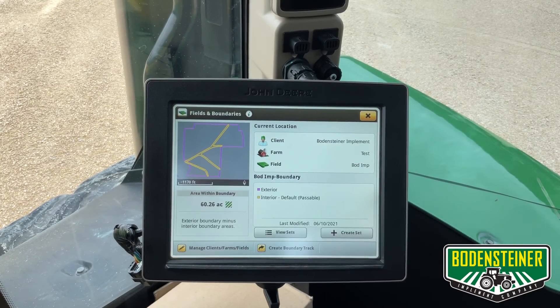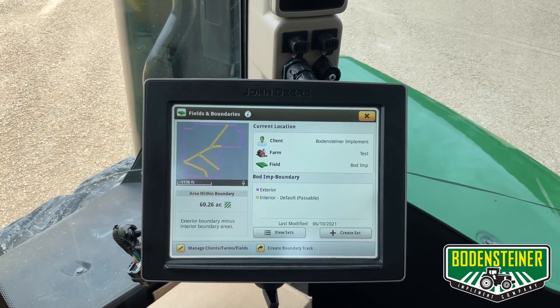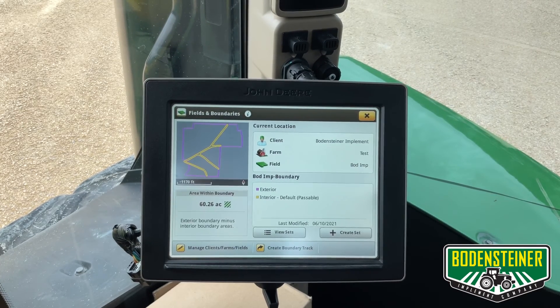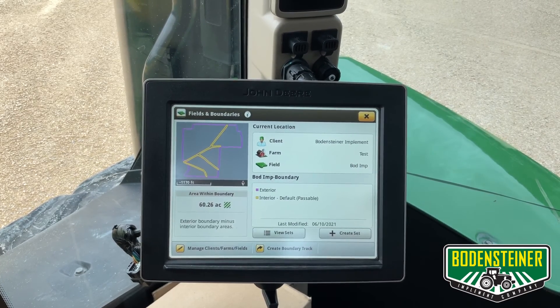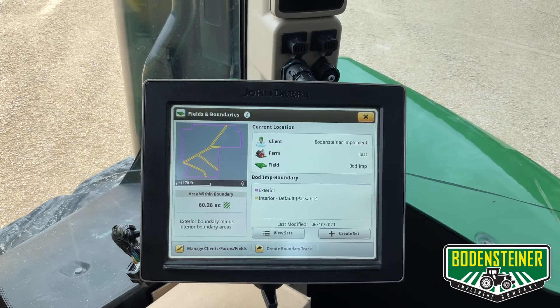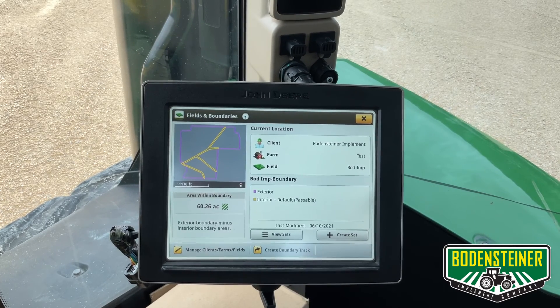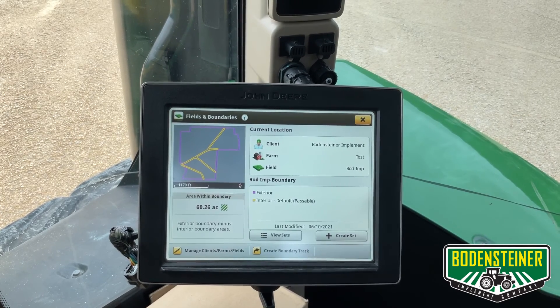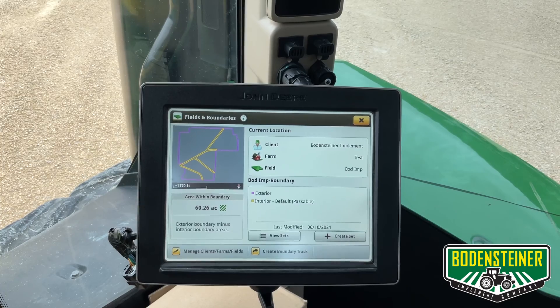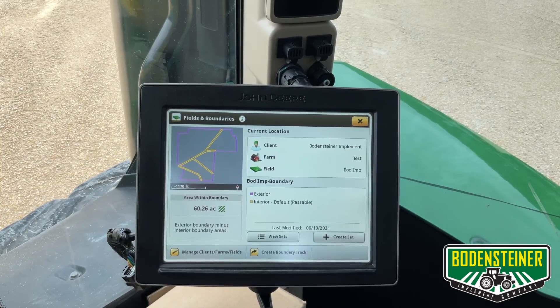Now that this process is complete, we can upload this boundary to the John Deere Operations Center where it can be reviewed and sent to other displays in your fleet as part of a setup file. Thanks for watching.